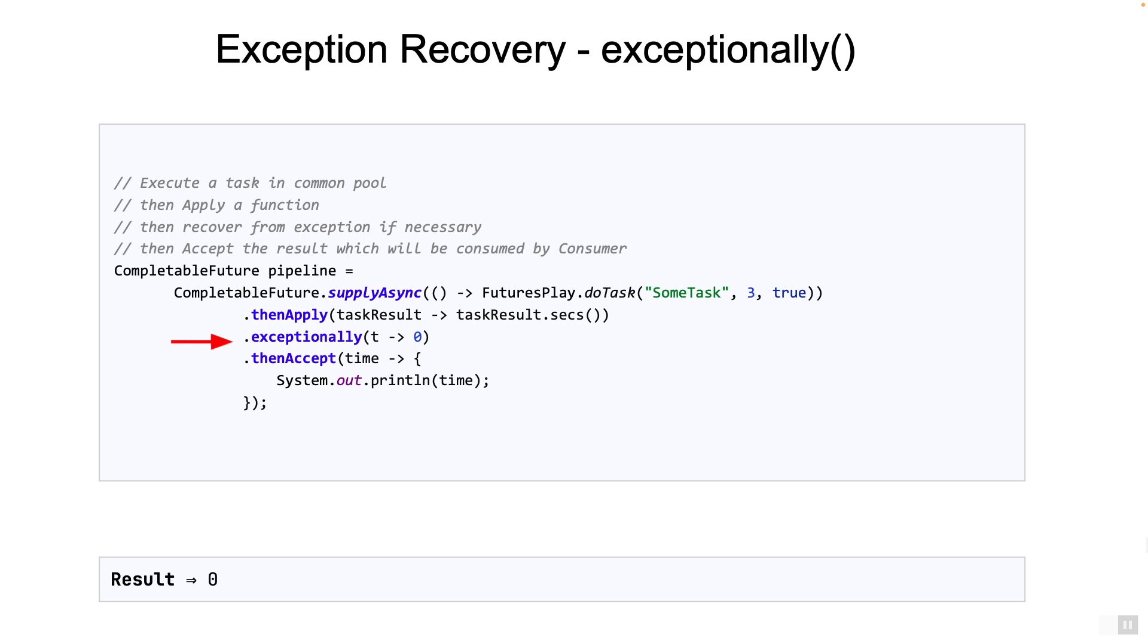One thing to take care of is that the exception handler must return the type which is expected in the next stage. For example, in here, the handler returns 0, an integer, because that's what's expected in the next stage which follows. We can even have multiple exceptionally stages in the pipeline to handle exceptions at different stages. That's possible too.